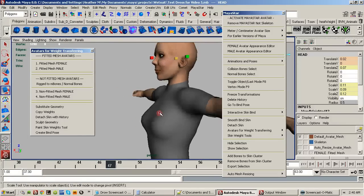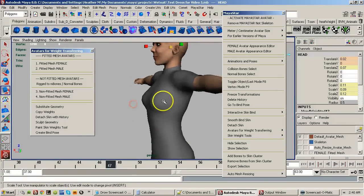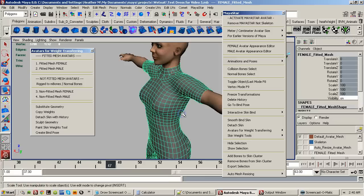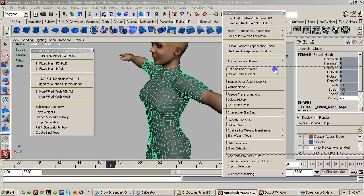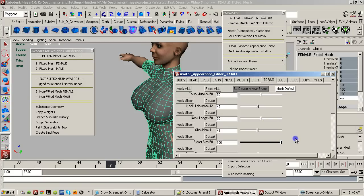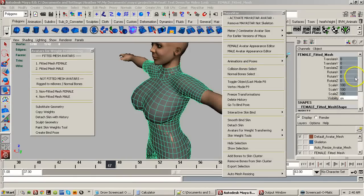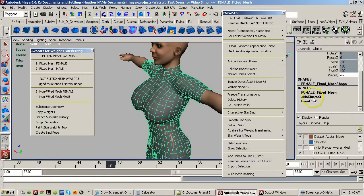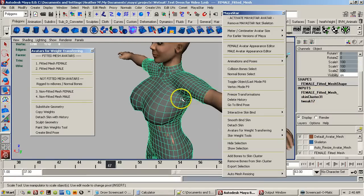You might get an error saying it was bound at a different pose. Easy fix — just click Go to Bind Pose once or twice. Then do the same thing again: select the mesh clothing, Collision Bone Select, Normal Bone Select, Smooth Bind Skin — bring those settings back — and click Bind Skin. It's that simple. Now all the weights come back because we detached with history, which saved the skin cluster even though it was no longer rigged to the skeleton.